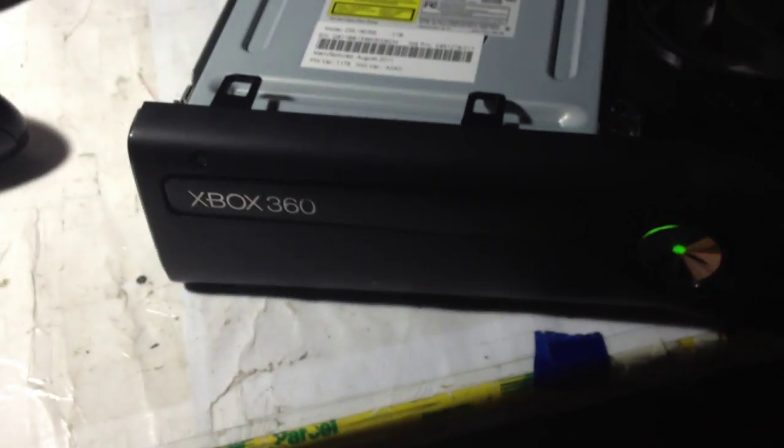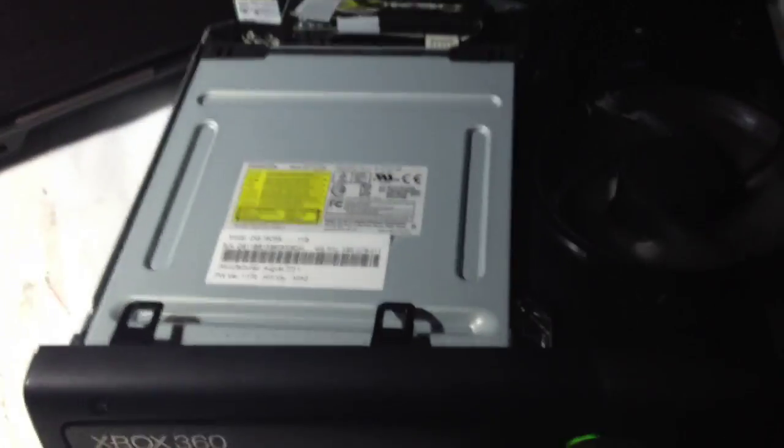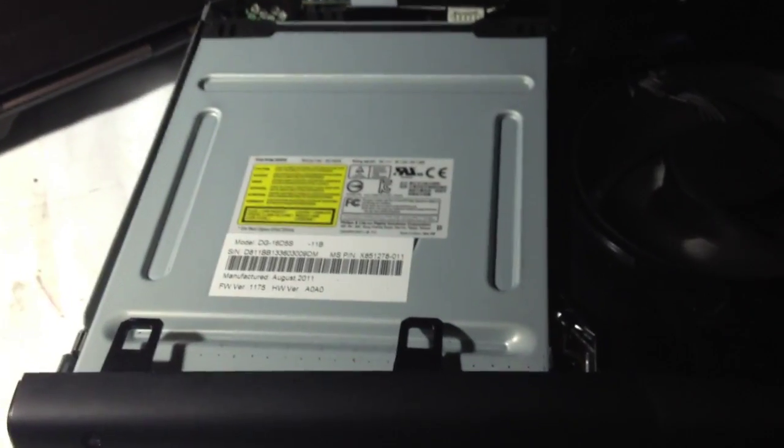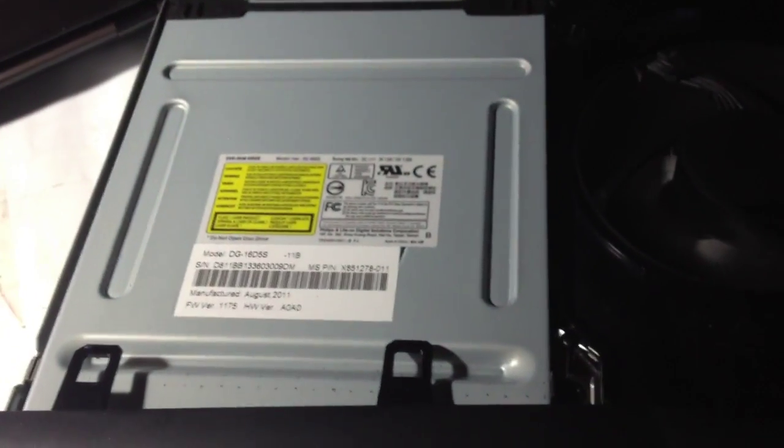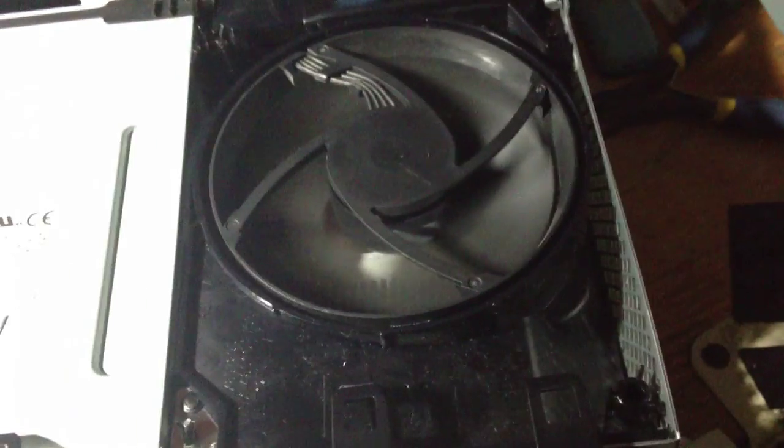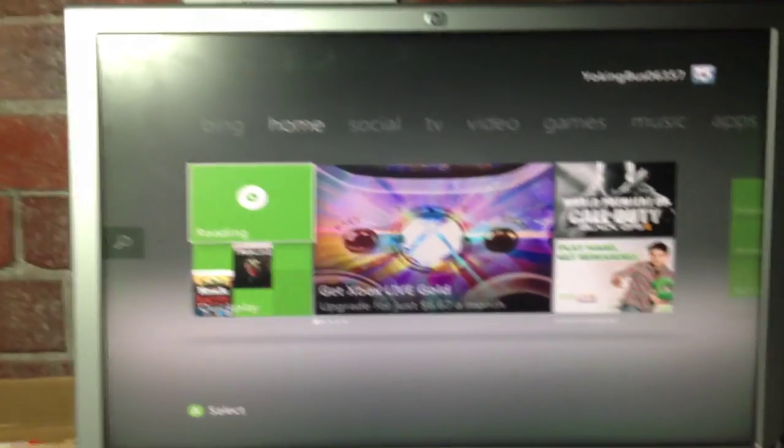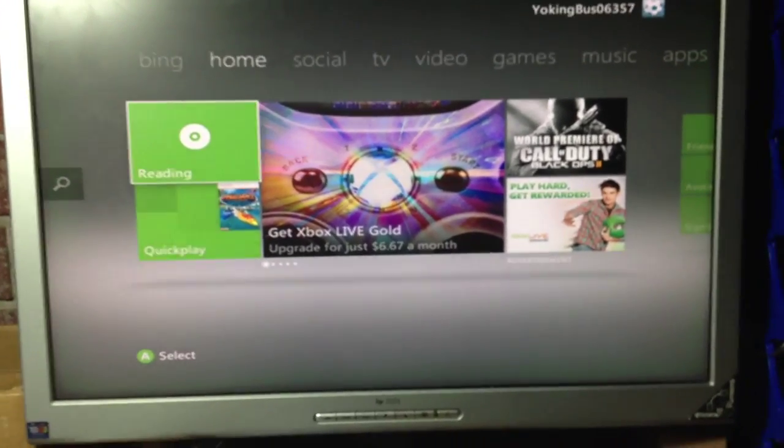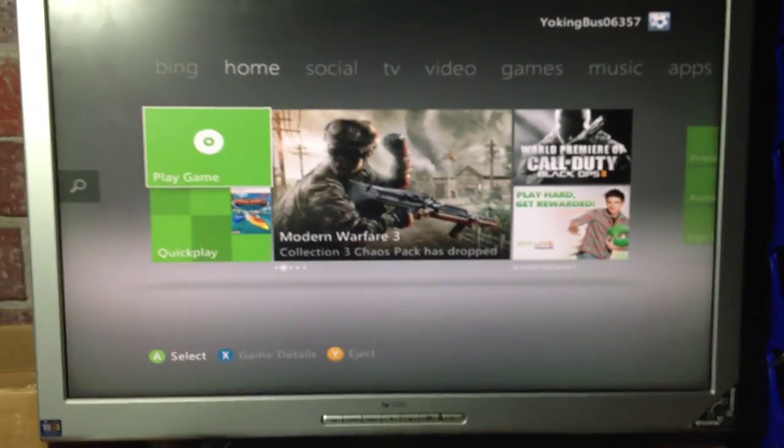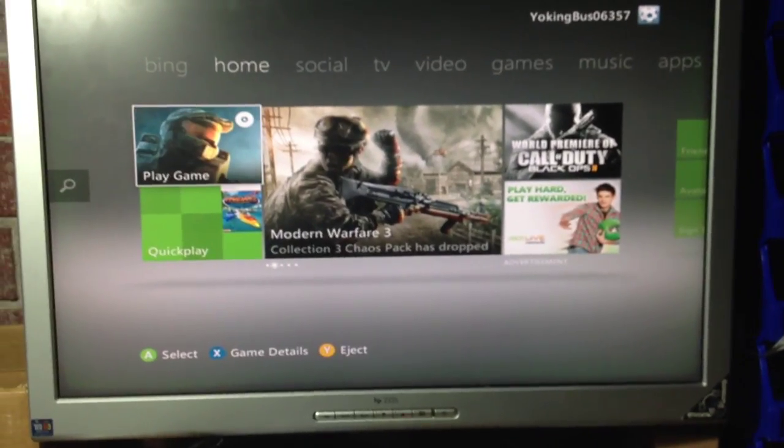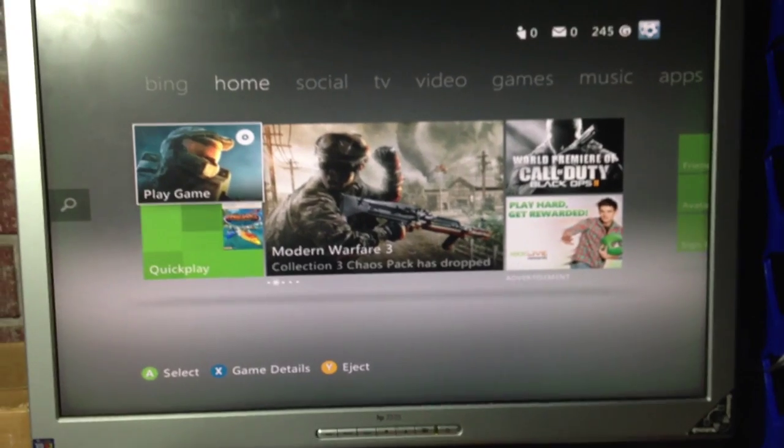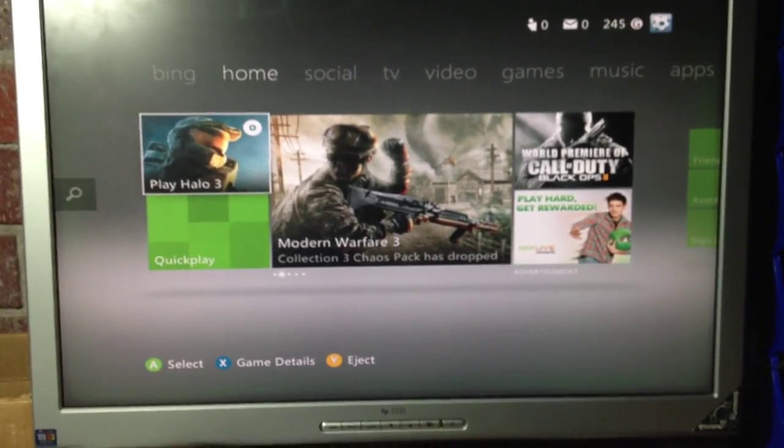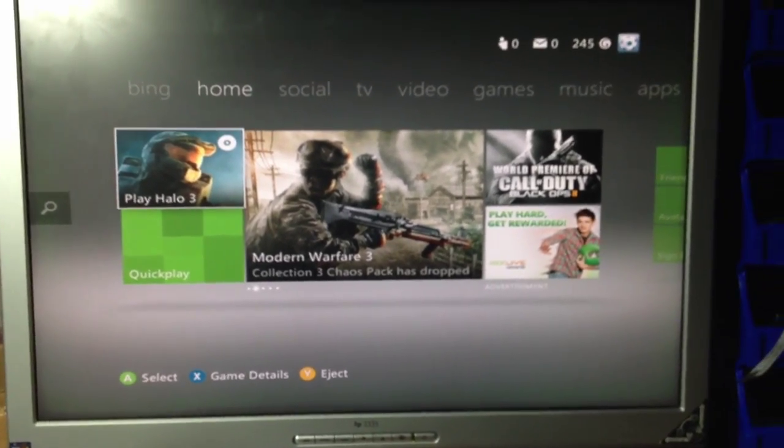Just to prove that this is the actual DVD drive that's meant to be in here and I haven't just swapped it out and got a Trinity motherboard or something, this is it reading an actual game. Play game. There's Halo. Yes, it works.